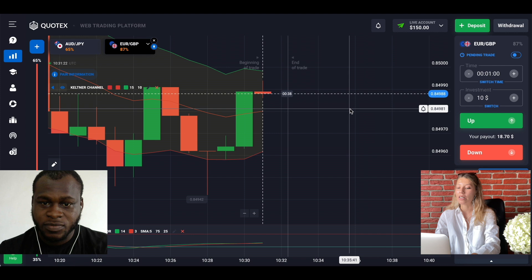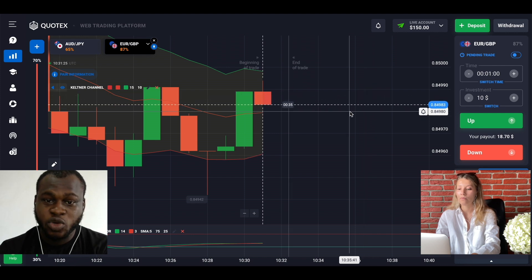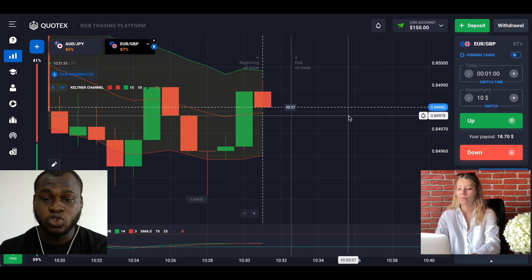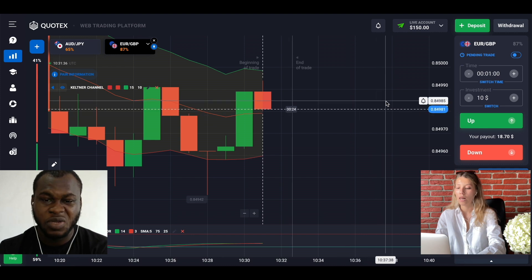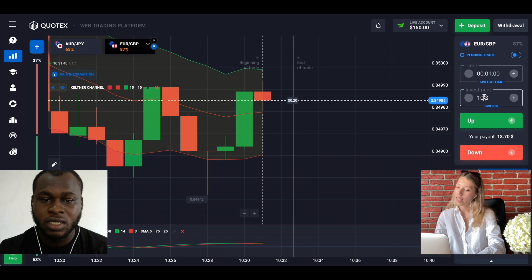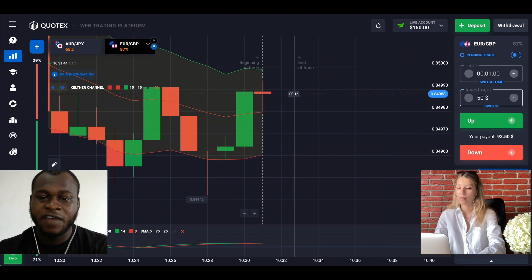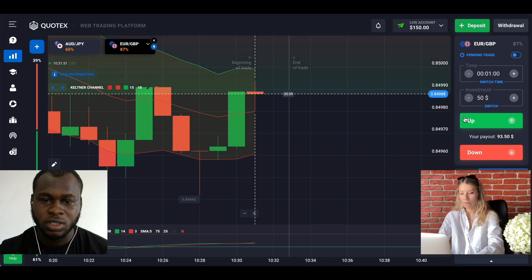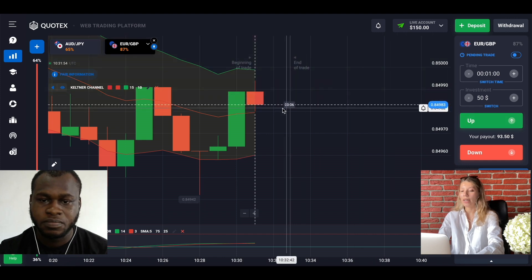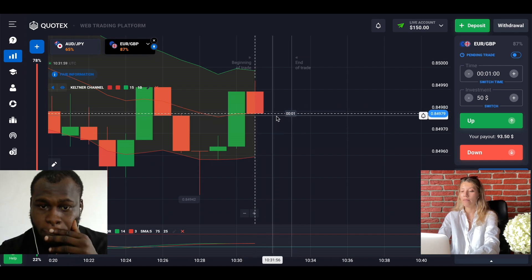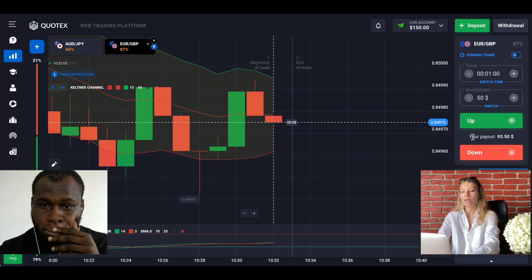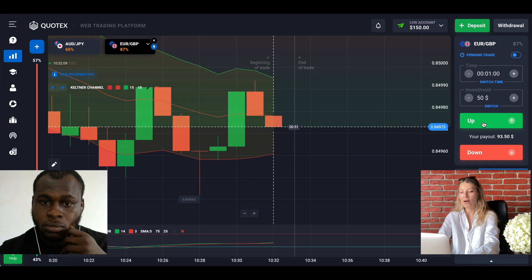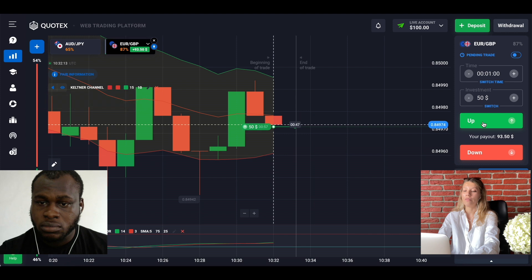I think we need to wait for the red candle to touch the middle line of the Keltner channel. Now I want to trade with $50 — I will enter $50. That's a good start, and after we can do more trades. You can see that the wick of the candle already touched the Keltner channel, and this is a good signal to make a call option trade. Let's go!